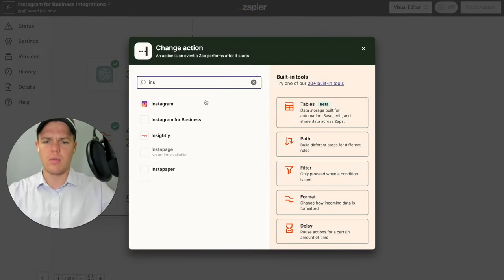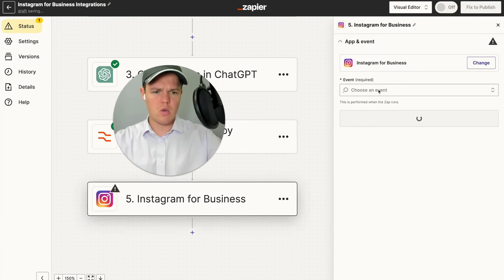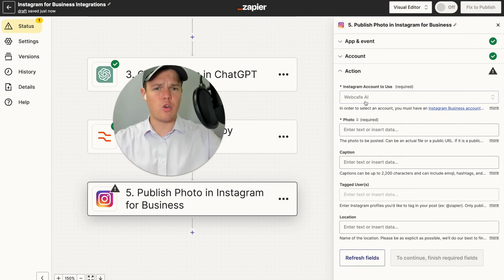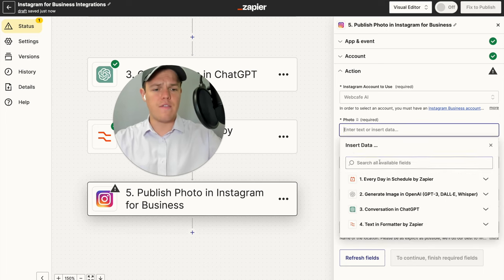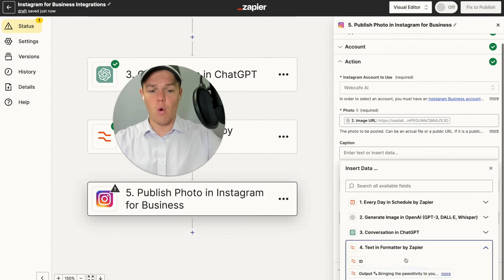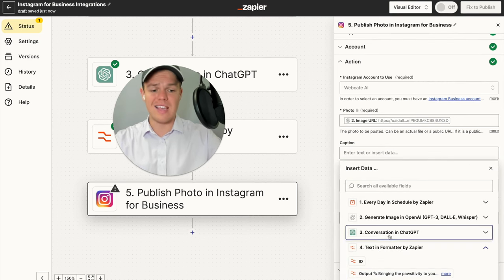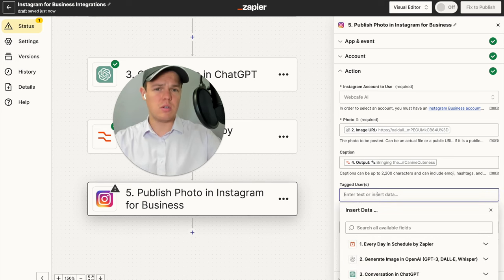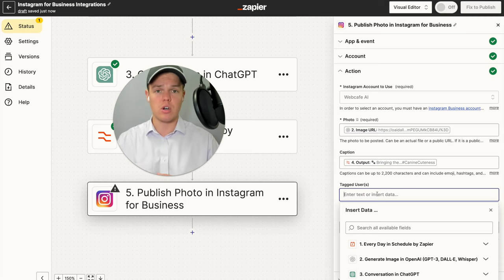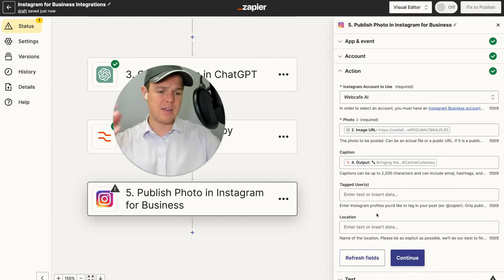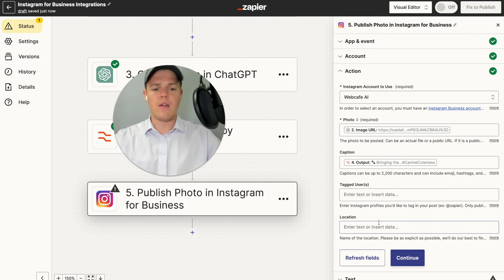Now we'll build the Instagram block. We'll choose Instagram for Business, select the event Publish Photo, and continue. We'll choose the Instagram account — Web Cafe AI. The photo field gets the image URL, and the caption gets the formatted version of the AI output (not the raw output, since that would include quotation marks). We can also tag users — helpful if you want to expand your niche reach — and add a location like San Francisco, LA, New York, or Chicago.